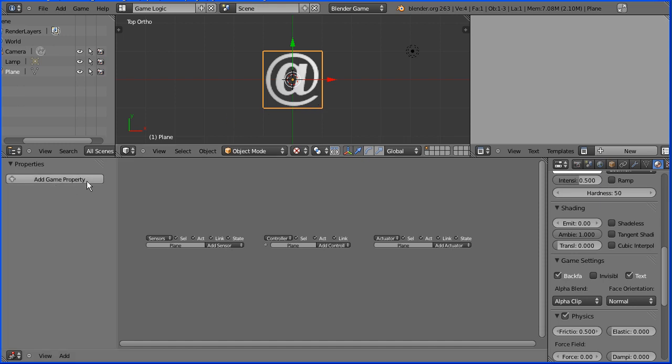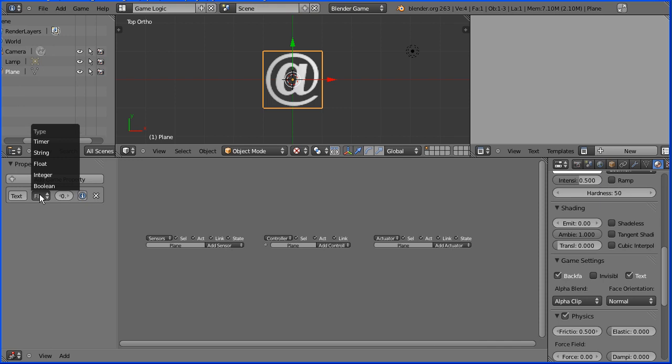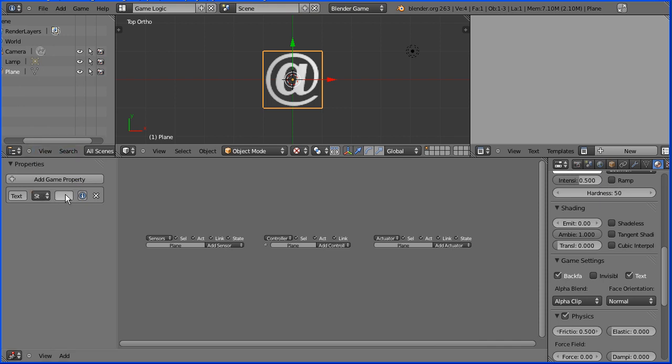Click add game property and change the name of the new property to text with a capital T. And that is critical. It won't work if you don't do that. Change the type to string. And I'm going to set an initial value of thread.